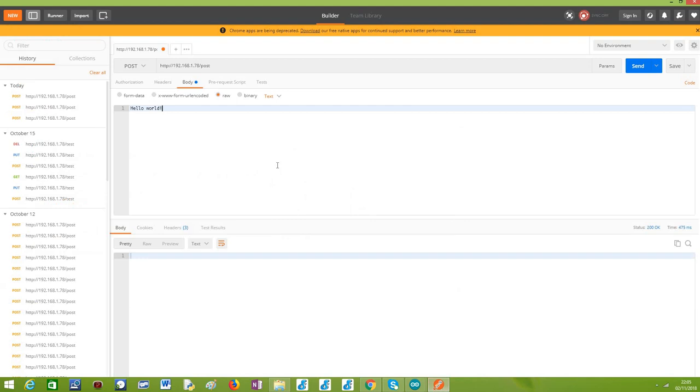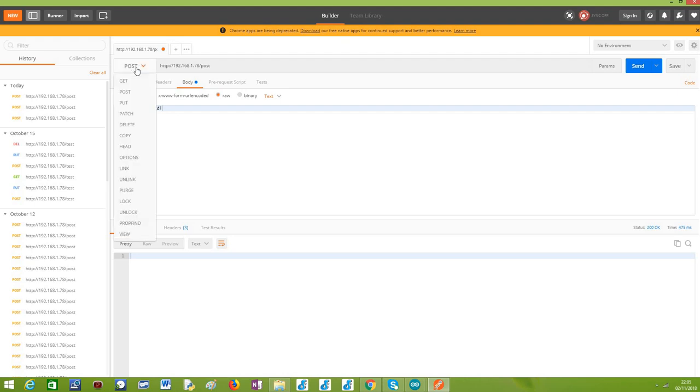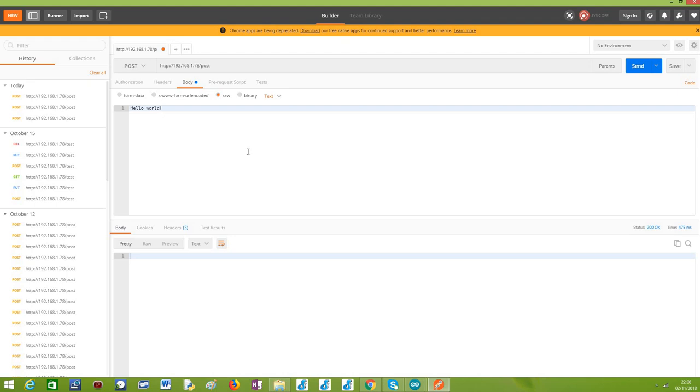So Postman is an application, a very useful one that I've already used in previous tutorials that allow us to make HTTP requests very easily. And we can very easily select here the method that we want to use, the type of content, headers, authorization, et cetera. So this is the best tool I would say to test this kind of behavior and to send requests to an API and test results.